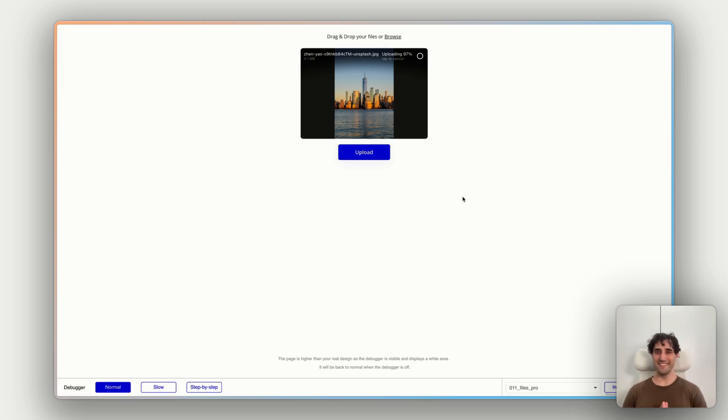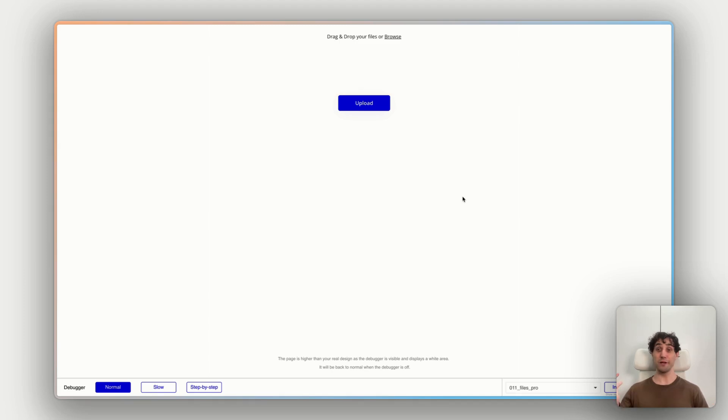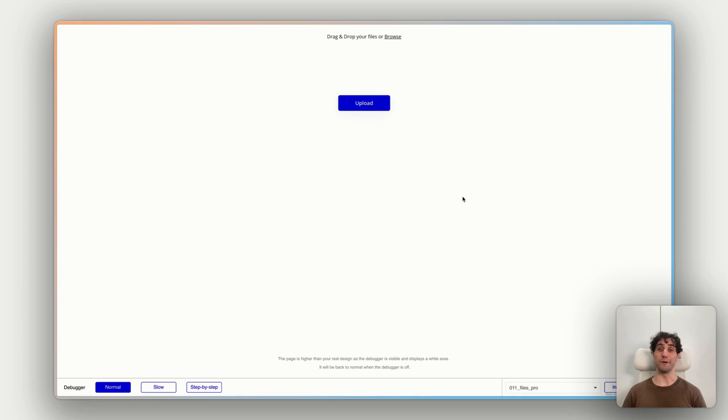All right, we're almost there. 95. So this should reset as soon as it's done. There we go. It's uploaded. Our uploader is completely reset. I'm ready to upload again.